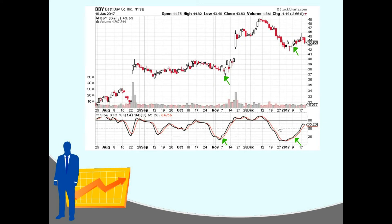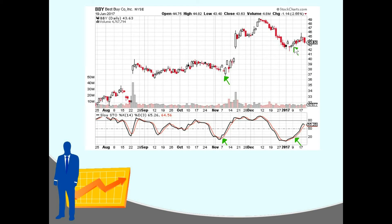This is Best Buy. In all this time there are only two buy signals, but if you had used these signals you would have done well. The black line went into oversold territory and then popped back up above 20 right here — if you had bought then you would have enjoyed a really nice run-up. Recently there was another signal: it went down into oversold and then back above 20, and so far it seems to be going up.